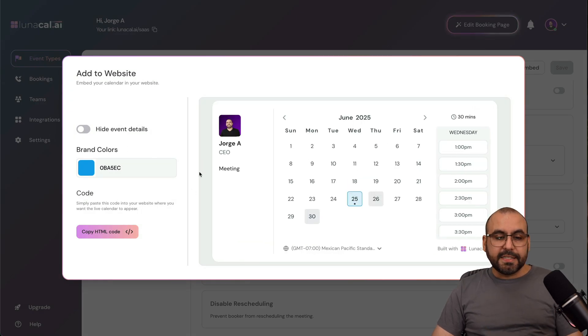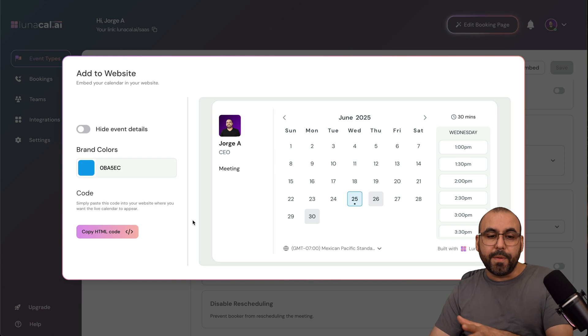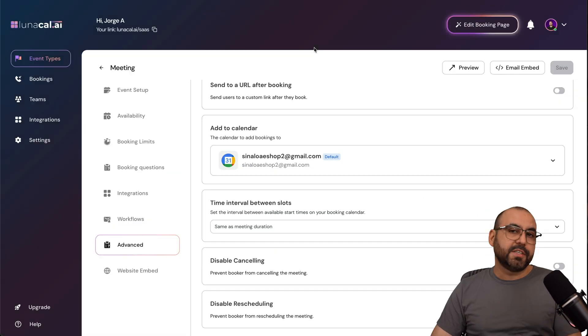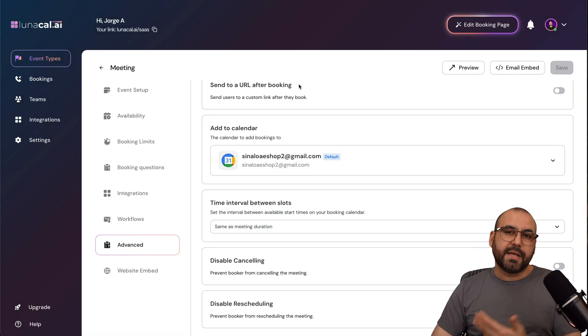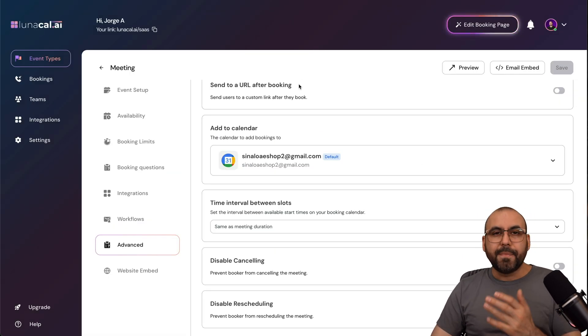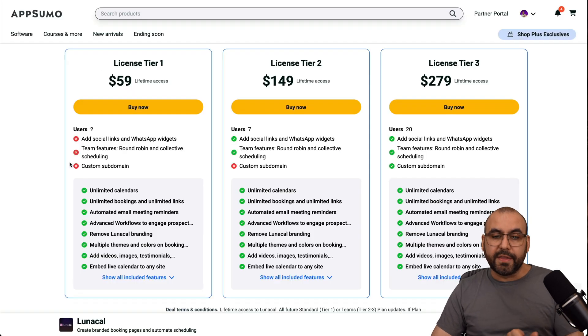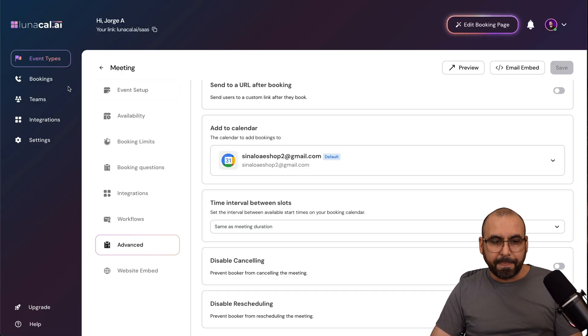Especially if you don't have the custom domain available. So if you just embed this on a website, you're good to go, and you can skip the custom domain because there's a deal right now going on that doesn't have included the custom domain, okay? So do consider that.